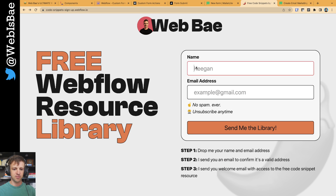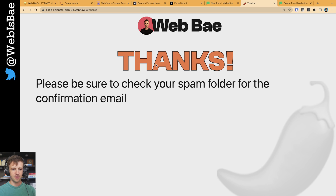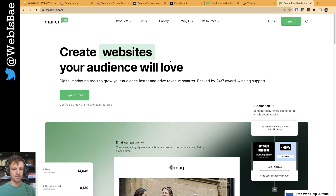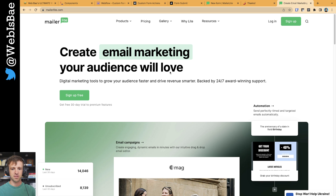This is my personal sign-up form for my code snippets library. If you put in something like test at gmail.com and press Enter, you can see it goes to 'please wait' and then you get a thank you page. I use MailerLite — I like it, I like the pricing. It seems better than MailChimp and it's a lot less cumbersome than HubSpot.